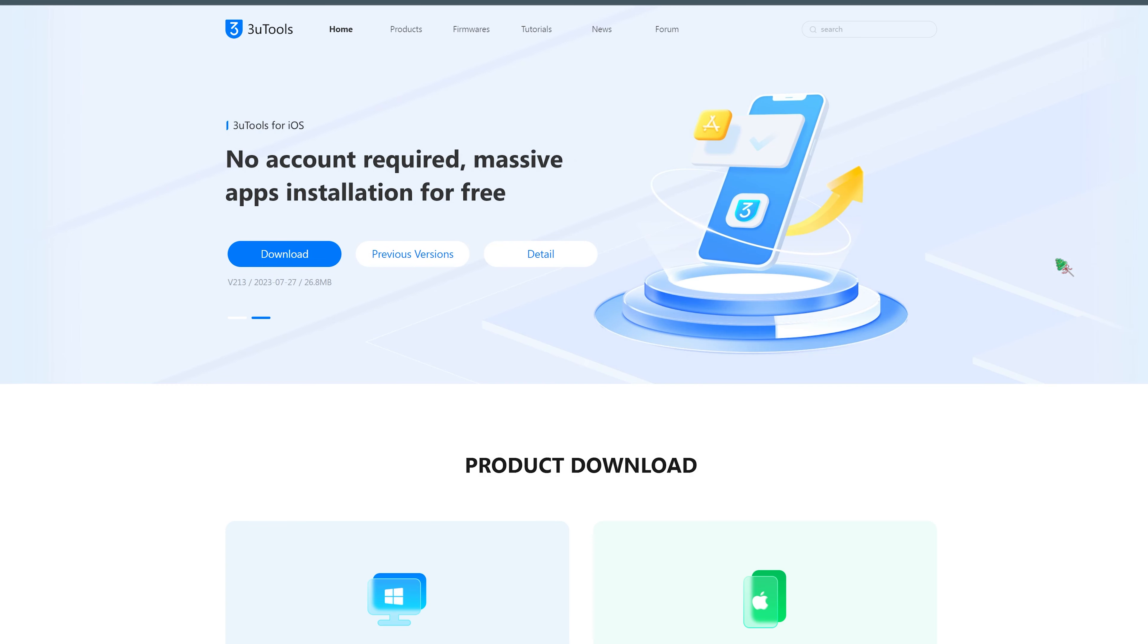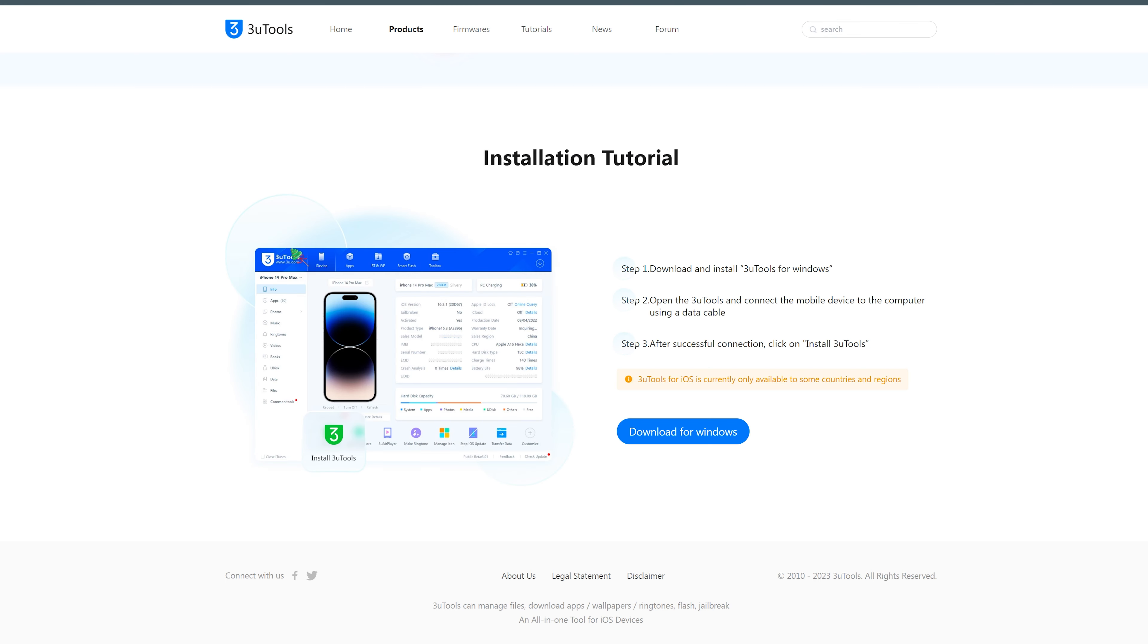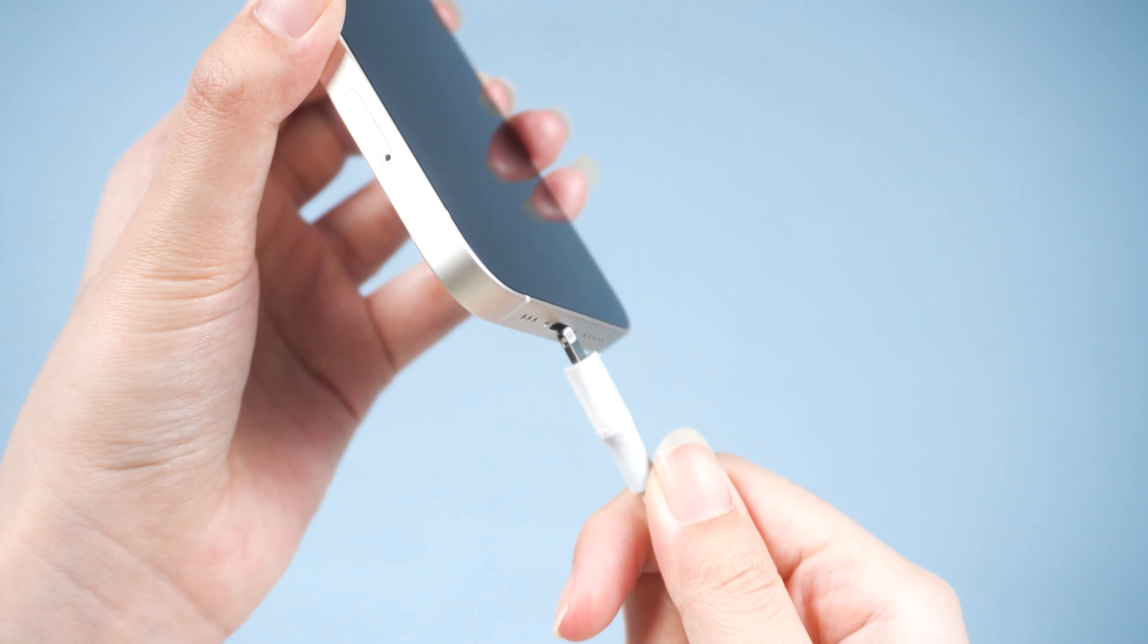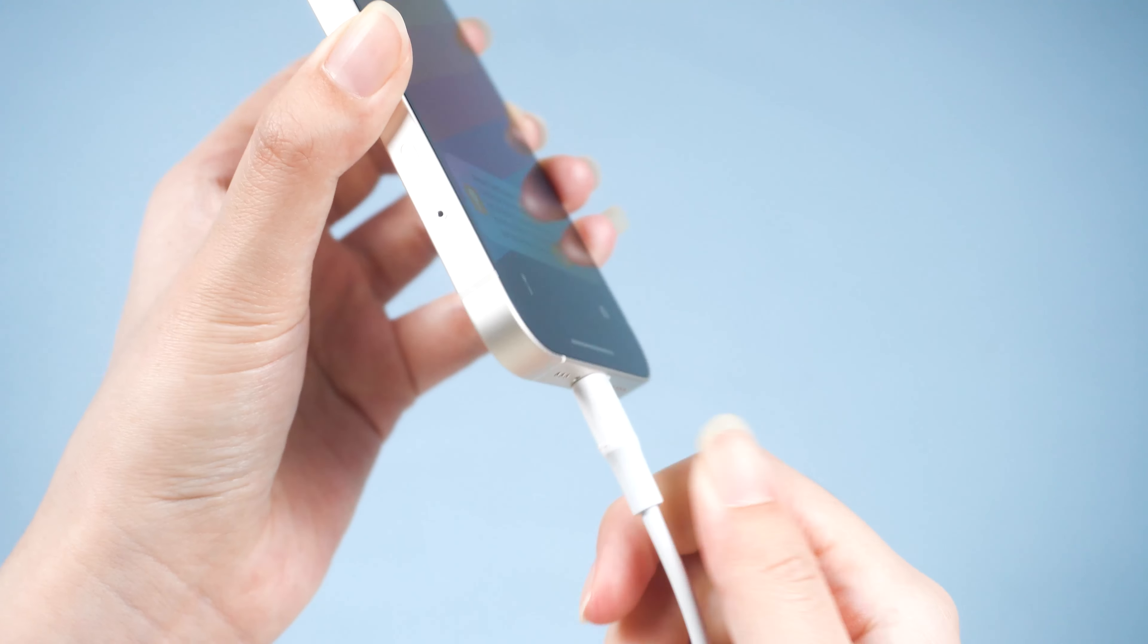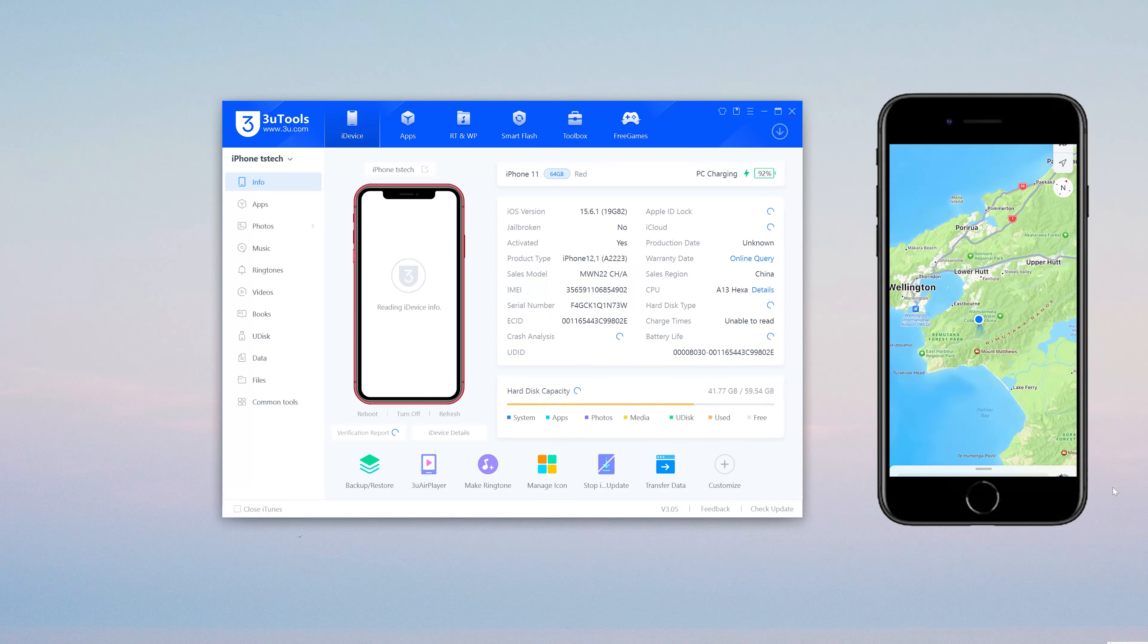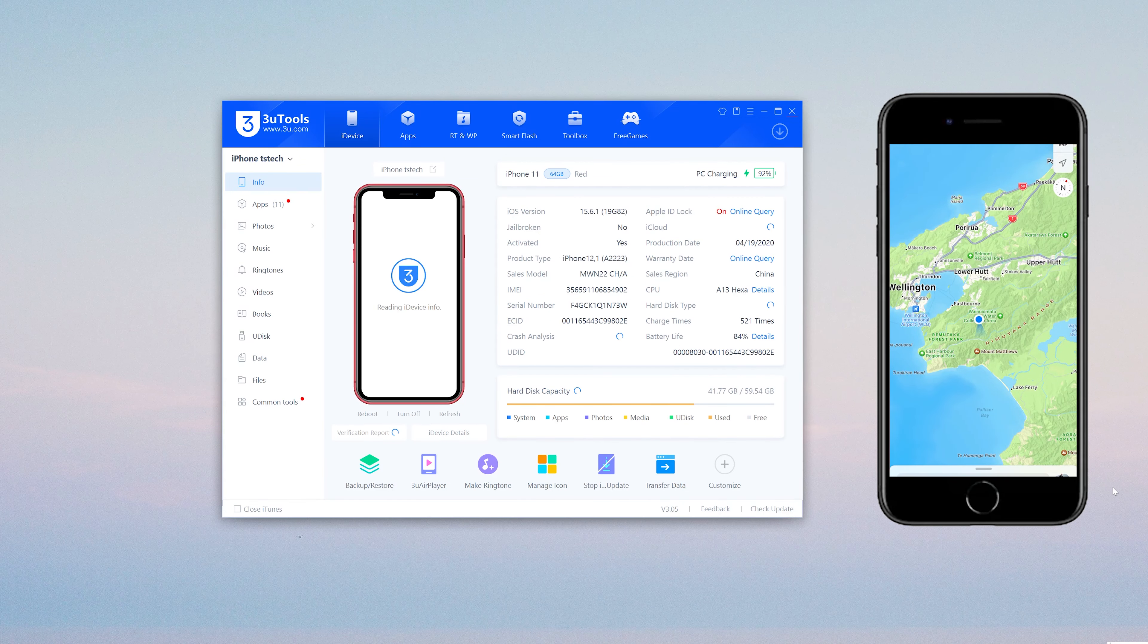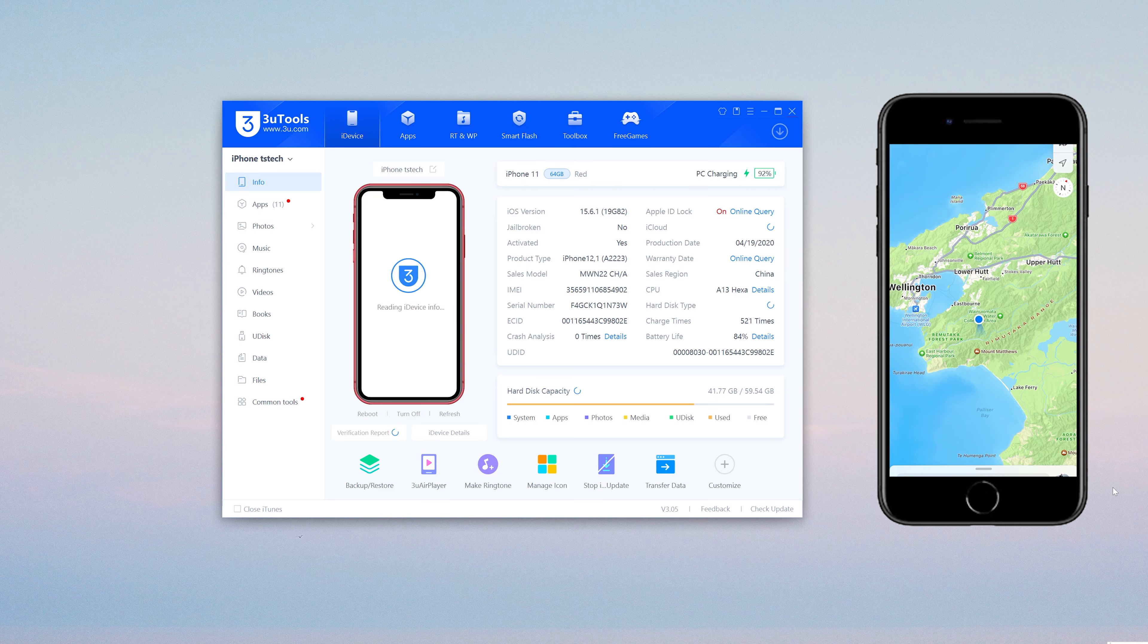Install the latest 3uTools and connect your iDevice to a computer. When the iDevice is connected, please go to Toolbox then click Virtual Location.